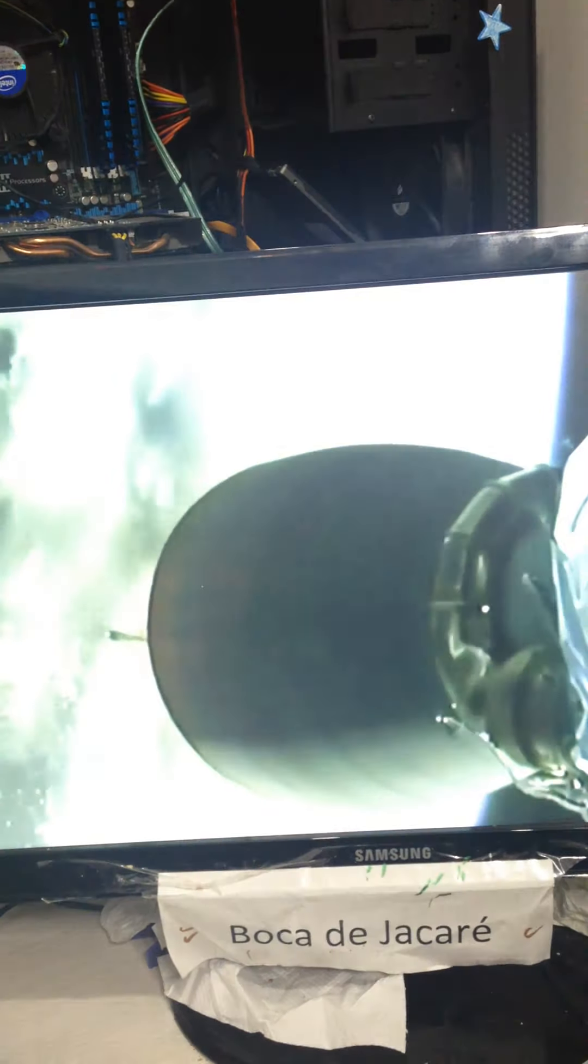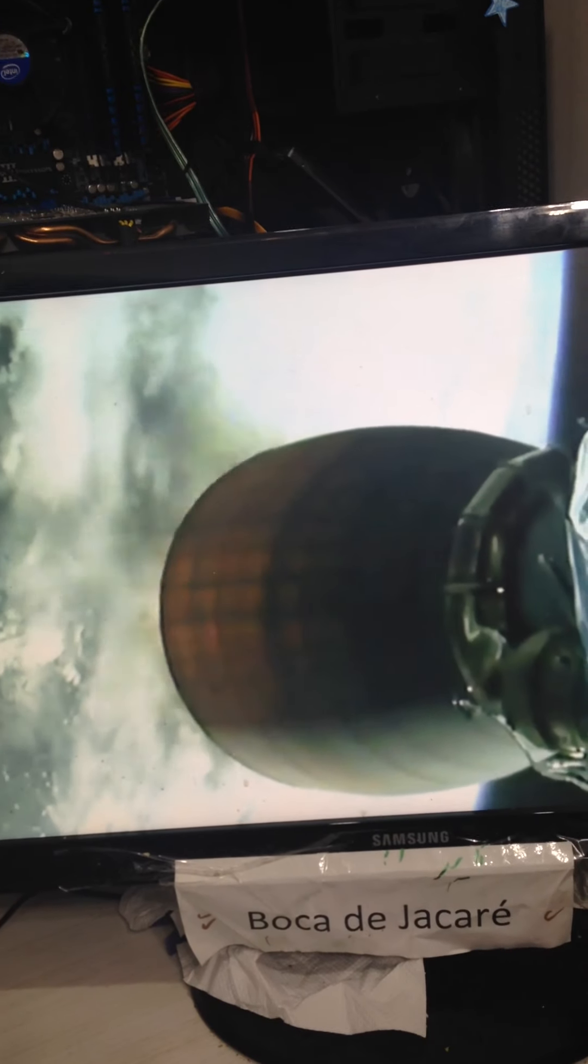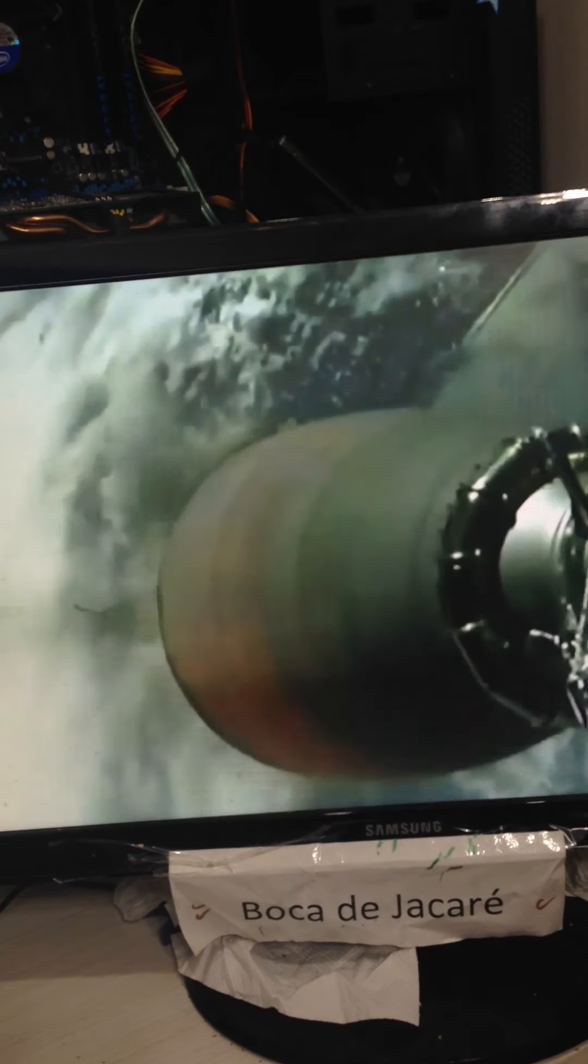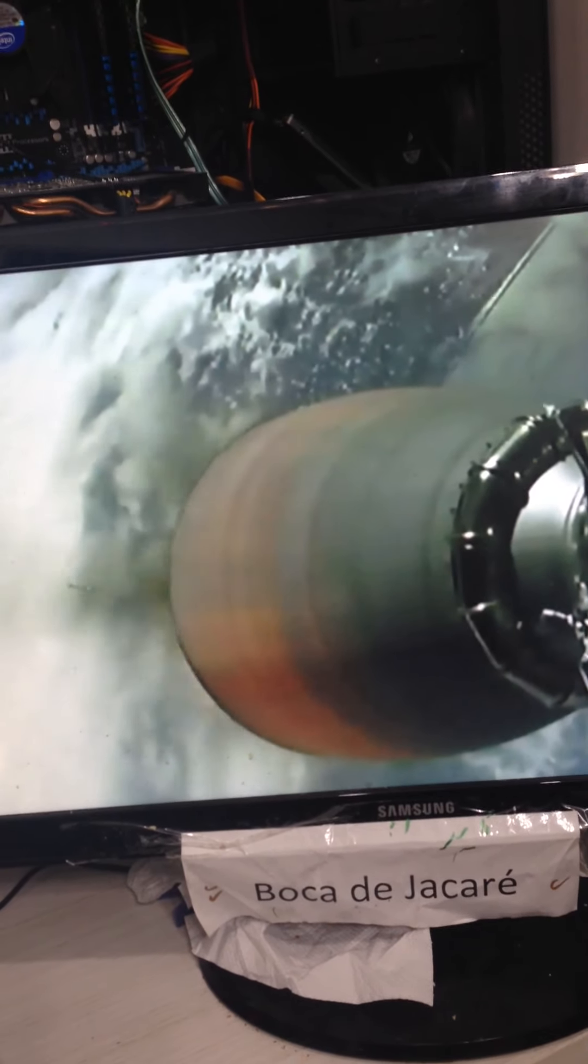Falcon 9 first stage heading back toward Earth. Second stage continuing on its way to the International Space Station.